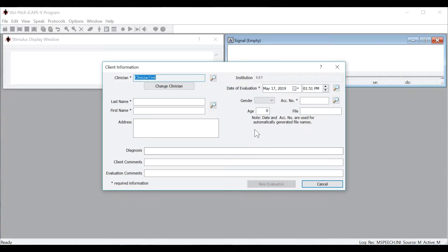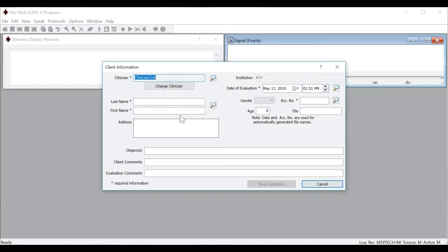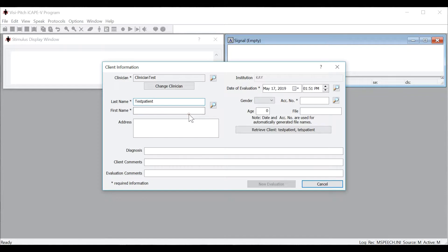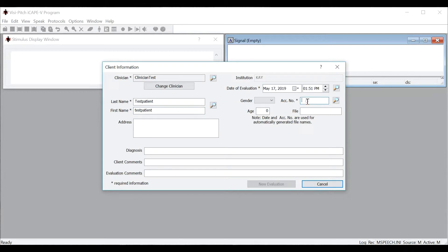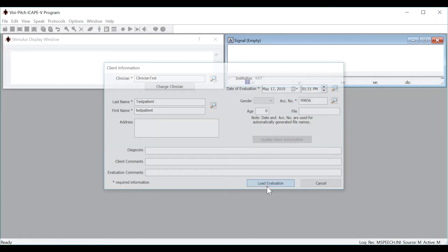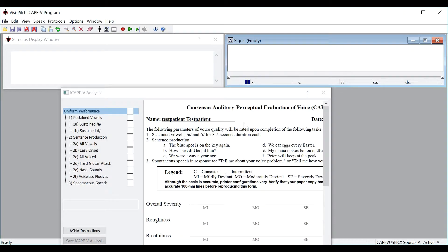Here you will now fill out the client information. Take note that the account number, first name, and last name are required to be filled out prior to continuing. We will now click New Client and click New Evaluation.